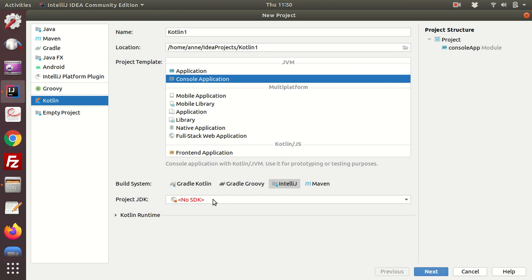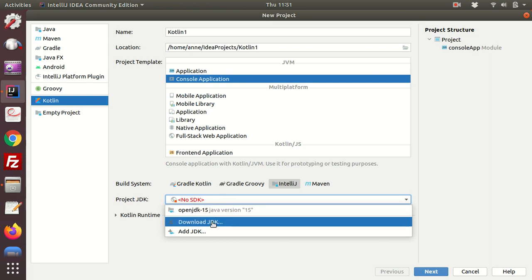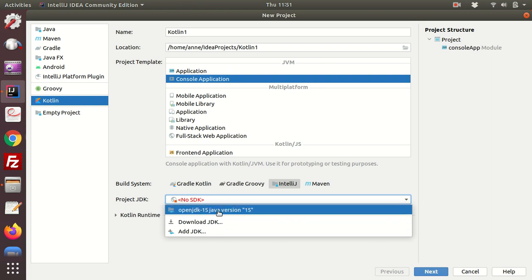Now you have to have a JDK Java development kit to be able to run Kotlin, so select from the list. If you don't have one installed, make sure you download it and that will be done automatically for you, assuming that you're on the internet.